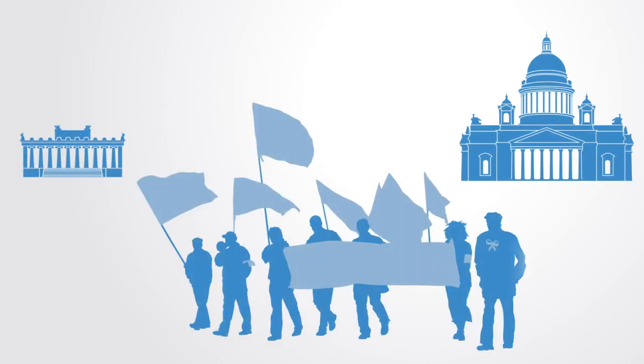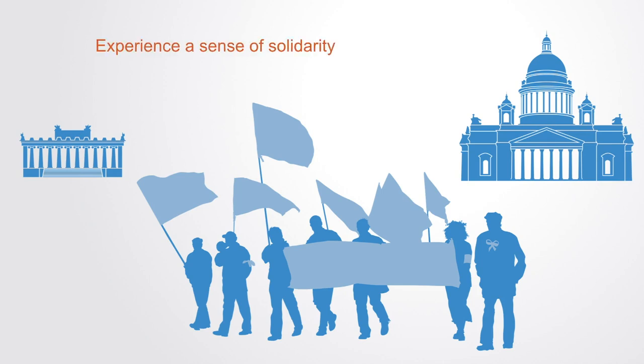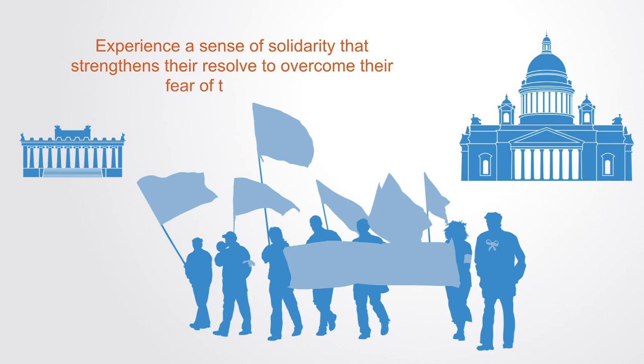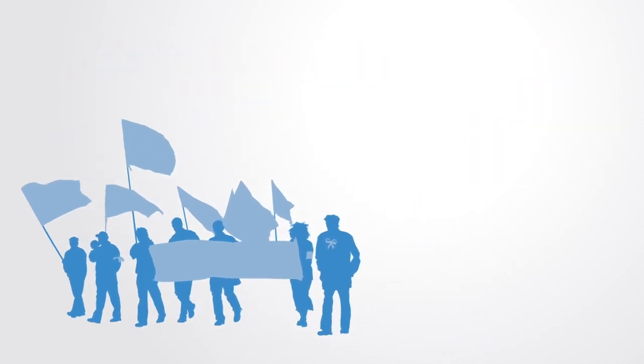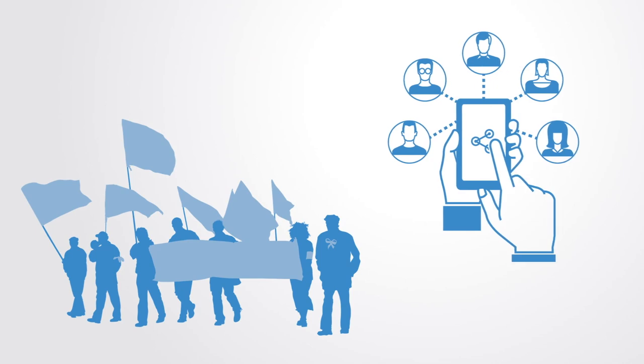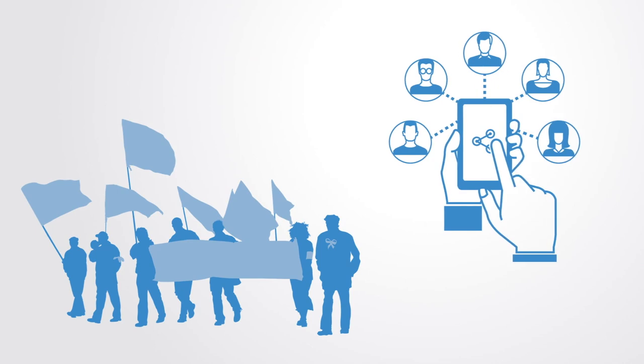Historically, in virtually all processes of political change, people come together and collect in public spaces, and if they can do that, then they may experience a sense of solidarity that strengthens their resolve to overcome their fear of the regime. With the rise of information technology, increasingly this public space where people can connect is on the internet. What we see with many movements today is that they are born on the internet and then move into public spaces.